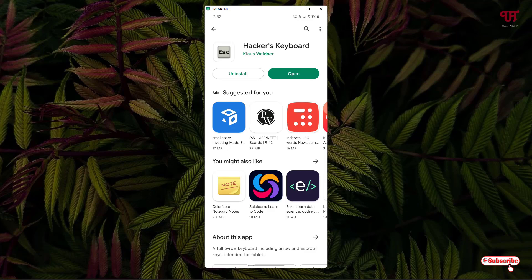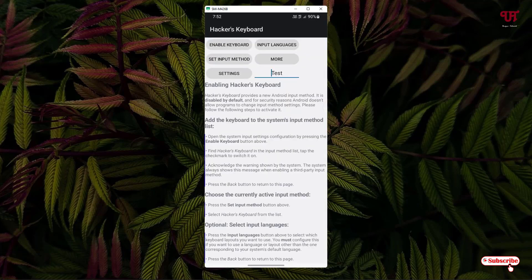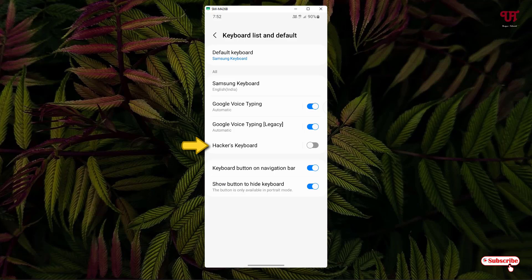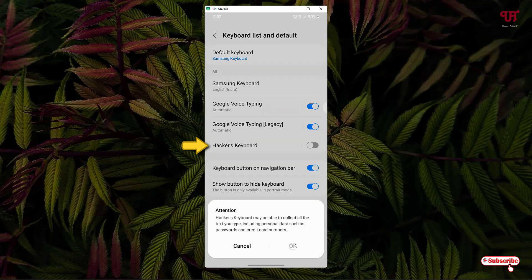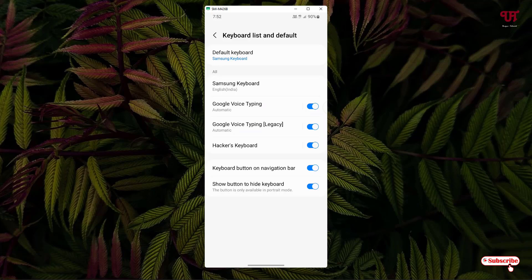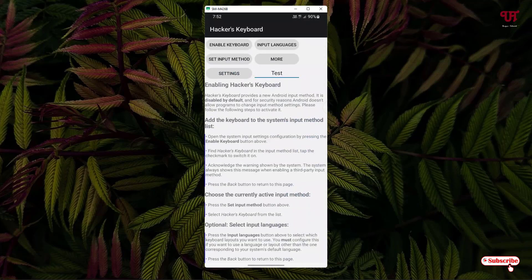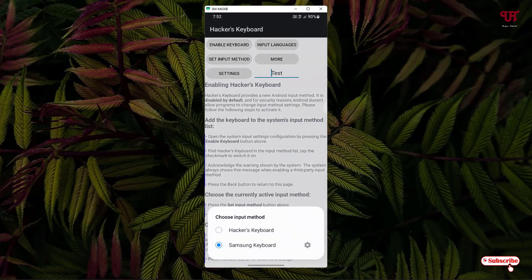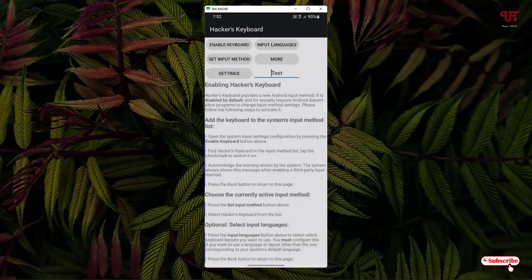Once the installation is done, just tap on Open. At the top you will see the option 'Enable Keyboard' — tap on it. You can see your Hacker's Keyboard — just enable it, click OK, click OK, then go back. Now the second option is 'Set Input Method' — select it and then select Hacker's Keyboard.